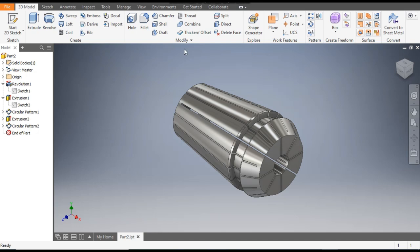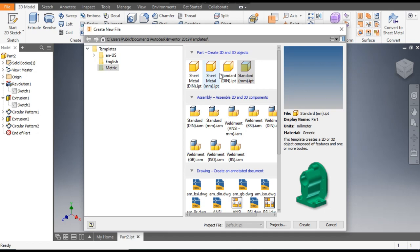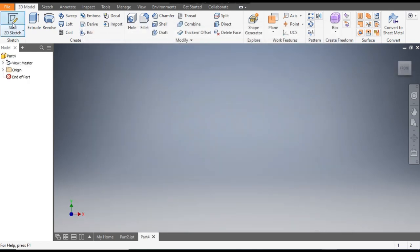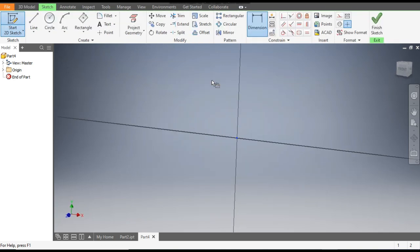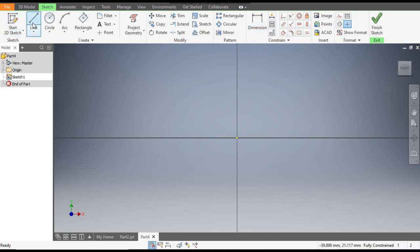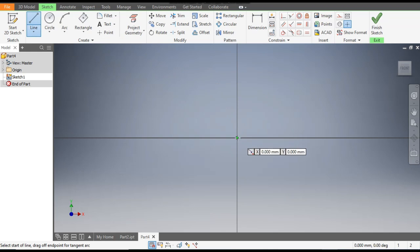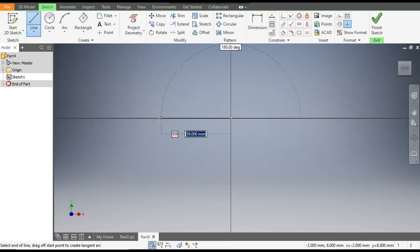Let's get started. Go to New, then Standard Part in millimeters, and click Create. Now go to 2D Sketch and select the XY plane. Select the Line command — first we will construct a rough sketch, so make a horizontal line.